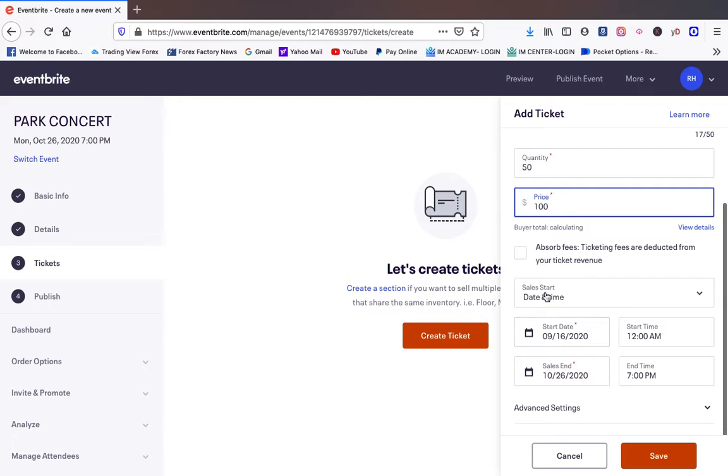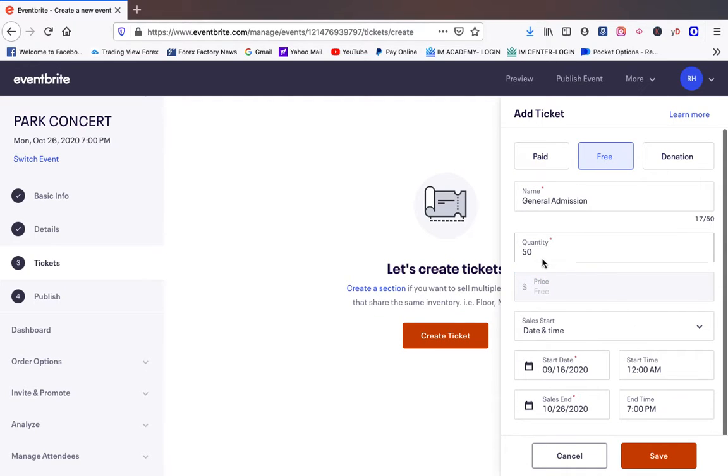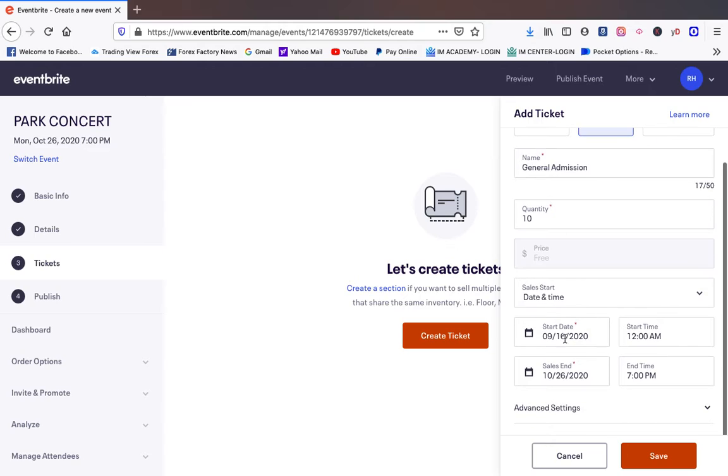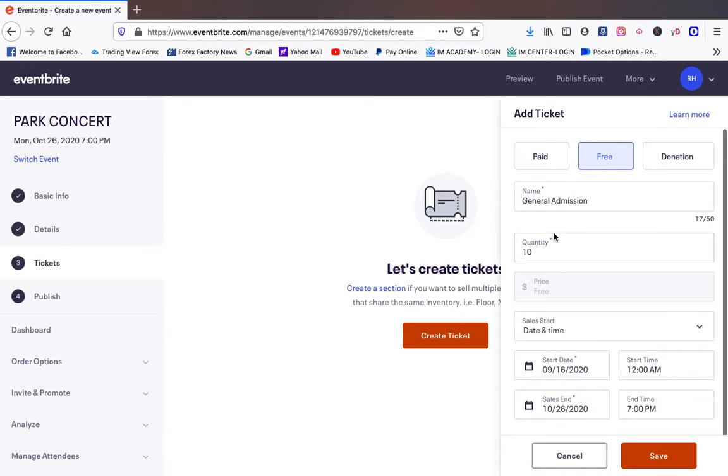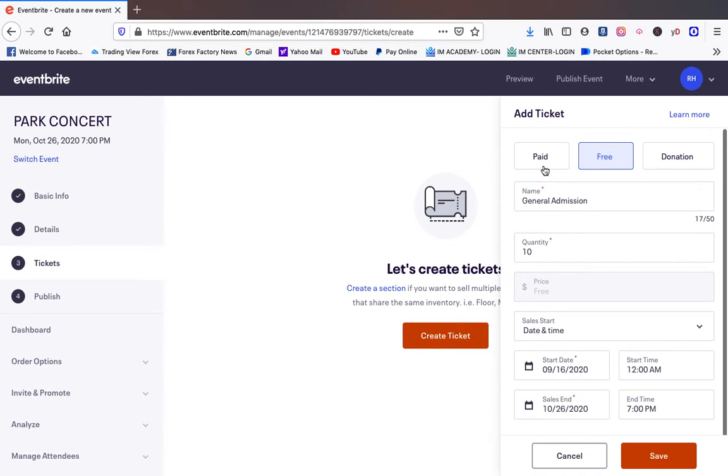You can choose the dates, the time and all that stuff. Then you come out here. So that's how many tickets you want to have. Let's just say we had some free tickets and we want to do the first 10 tickets for general admission. They're going to be free tickets. So we have paid tickets and we have free tickets.